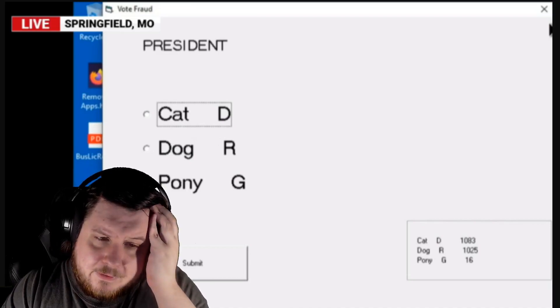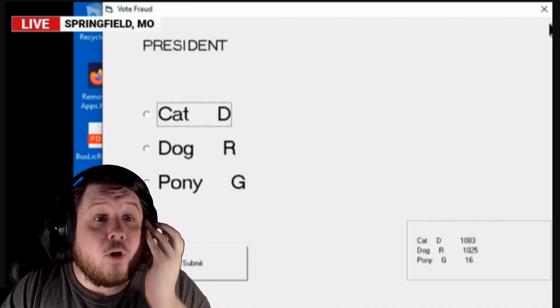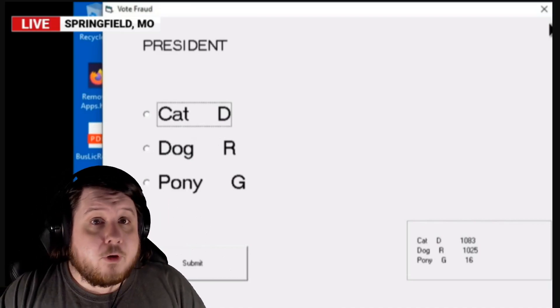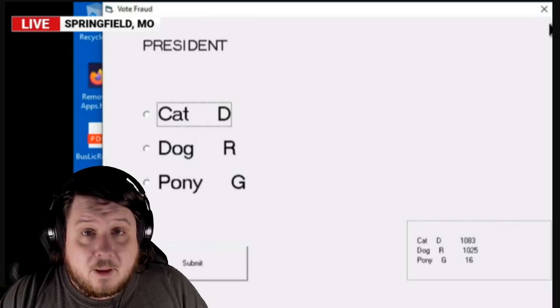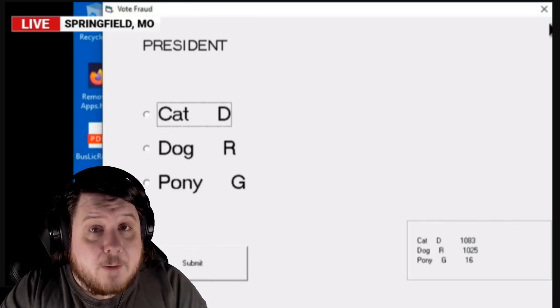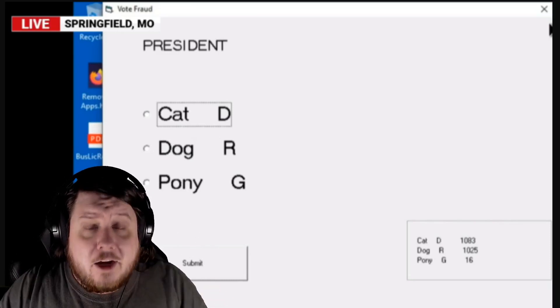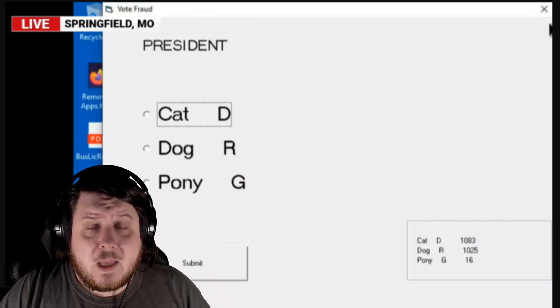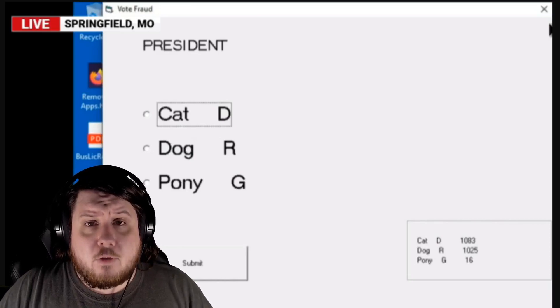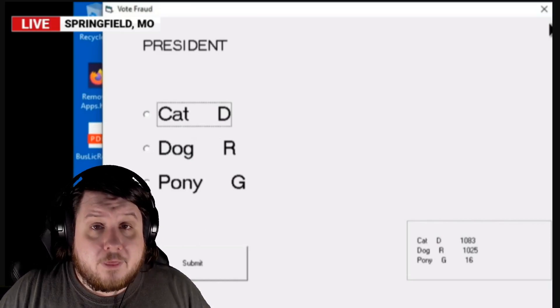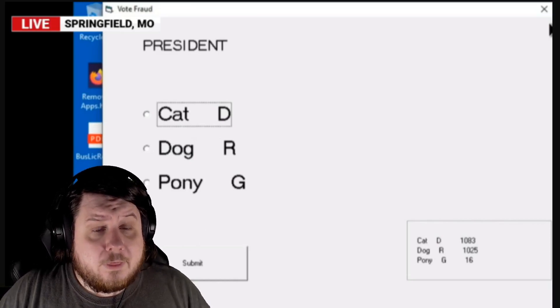This proves nothing about voter machines, proves nothing that happened in the 2020 election. It proves absolutely none of that. It proves that if you code something to do a thing, it will do a thing.